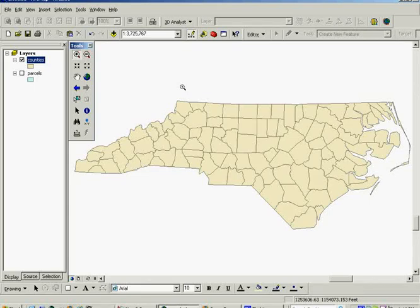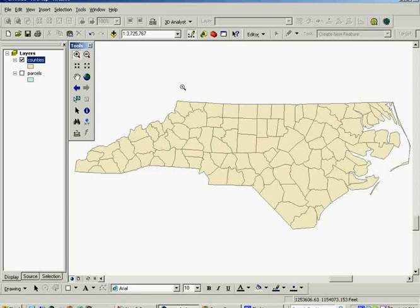And many times we select features in order to select other features, so we use a selected feature as the start of a feature to select other features by. So some different reasons where we might select features.